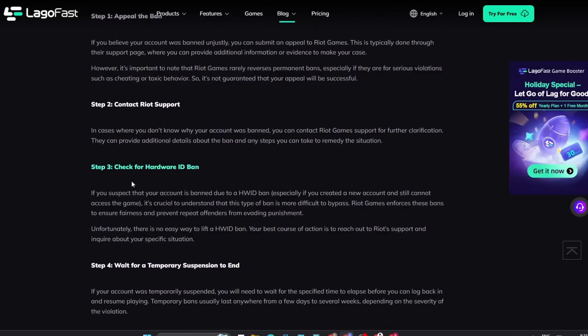Your best course of action is to reach out to Riot Support and inquire about your specific situation. Step 4. If your account was temporarily suspended, you will need to wait for the specified time to elapse before you can log back in and resume playing. Temporary bans usually last anywhere from a few days to several weeks, depending on the severity of the violation.